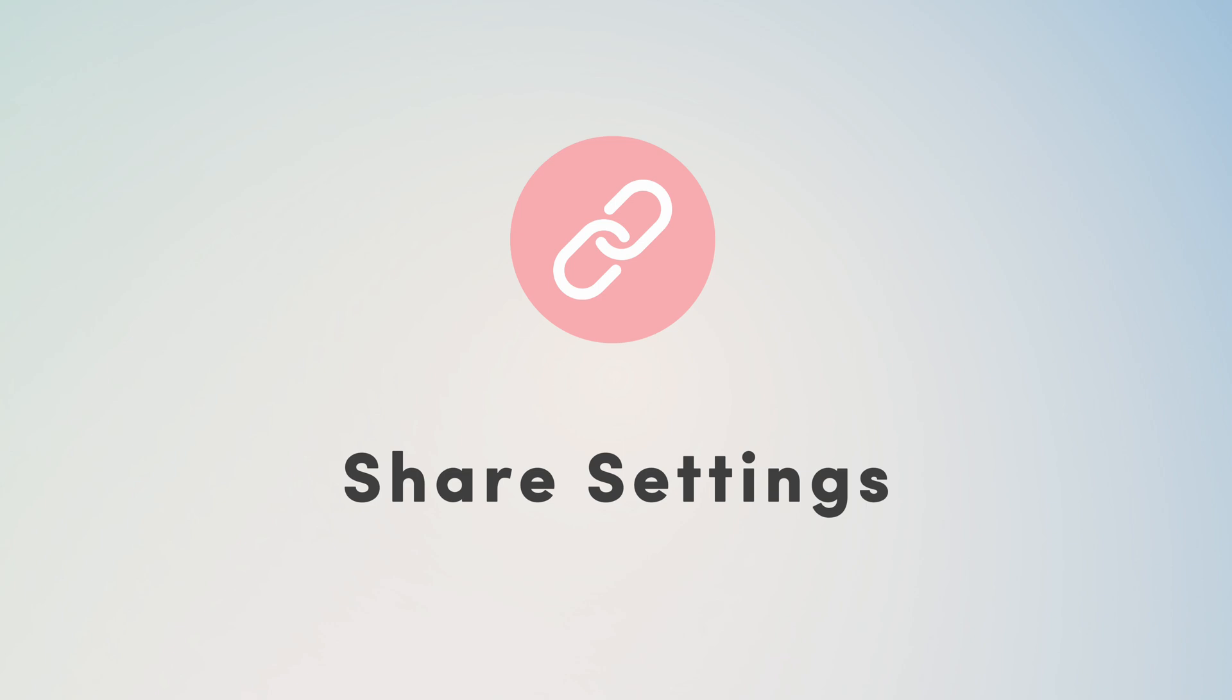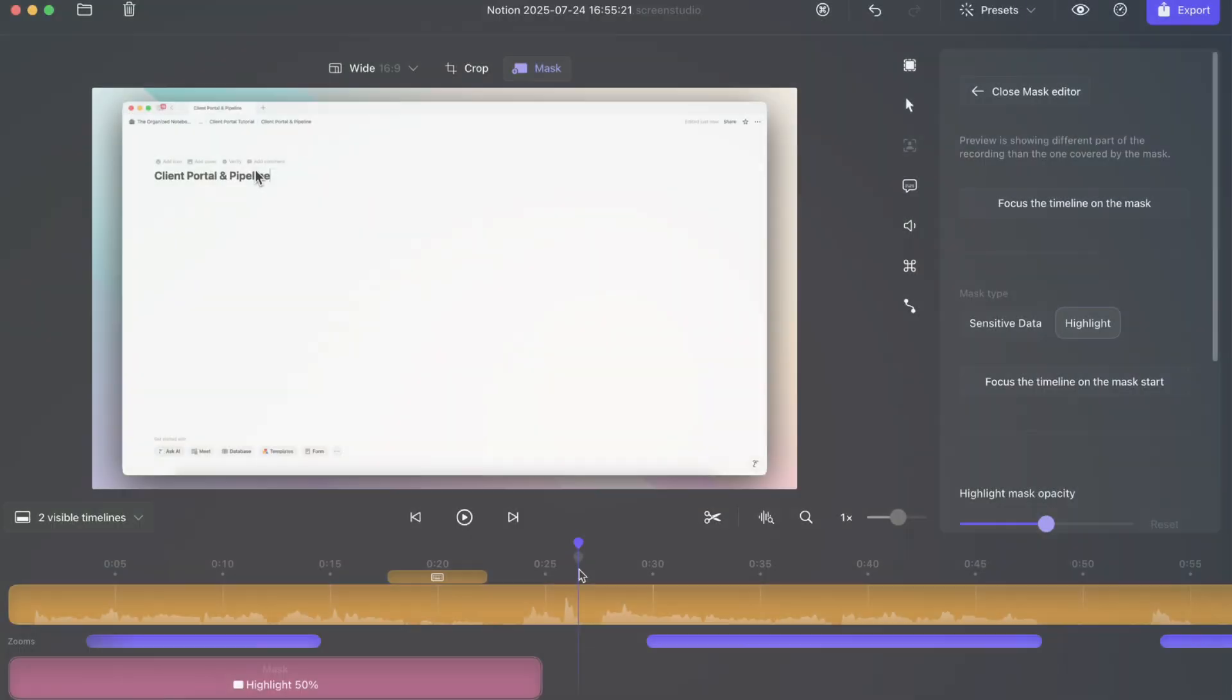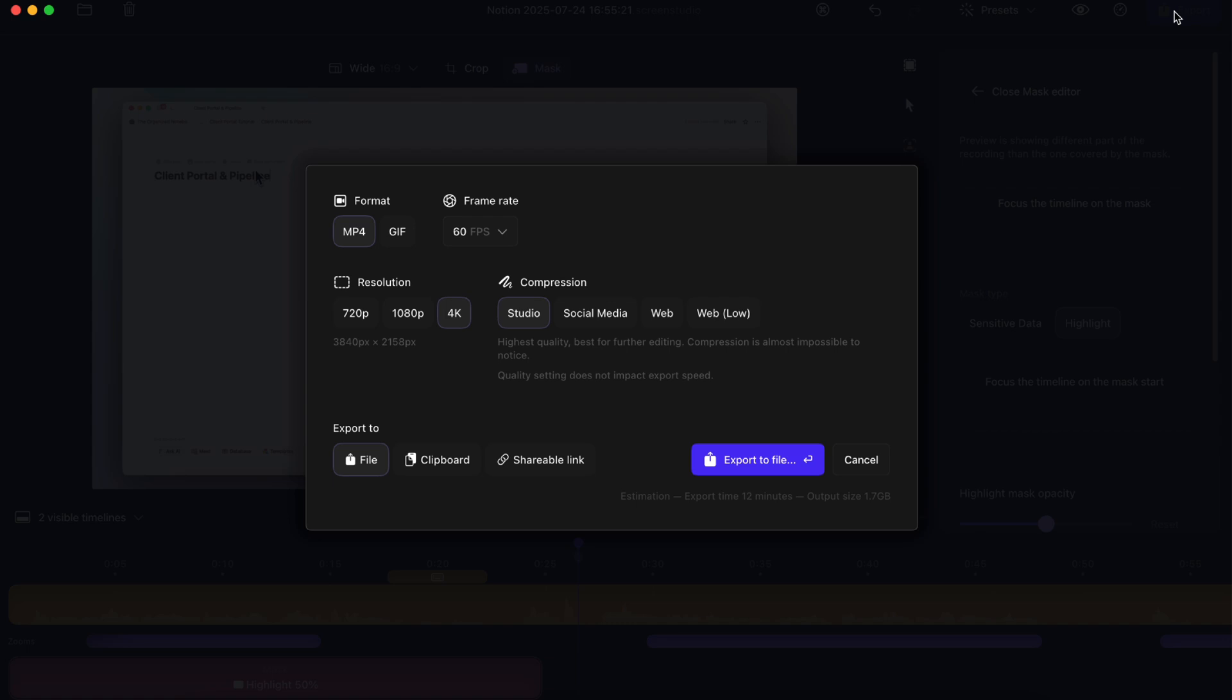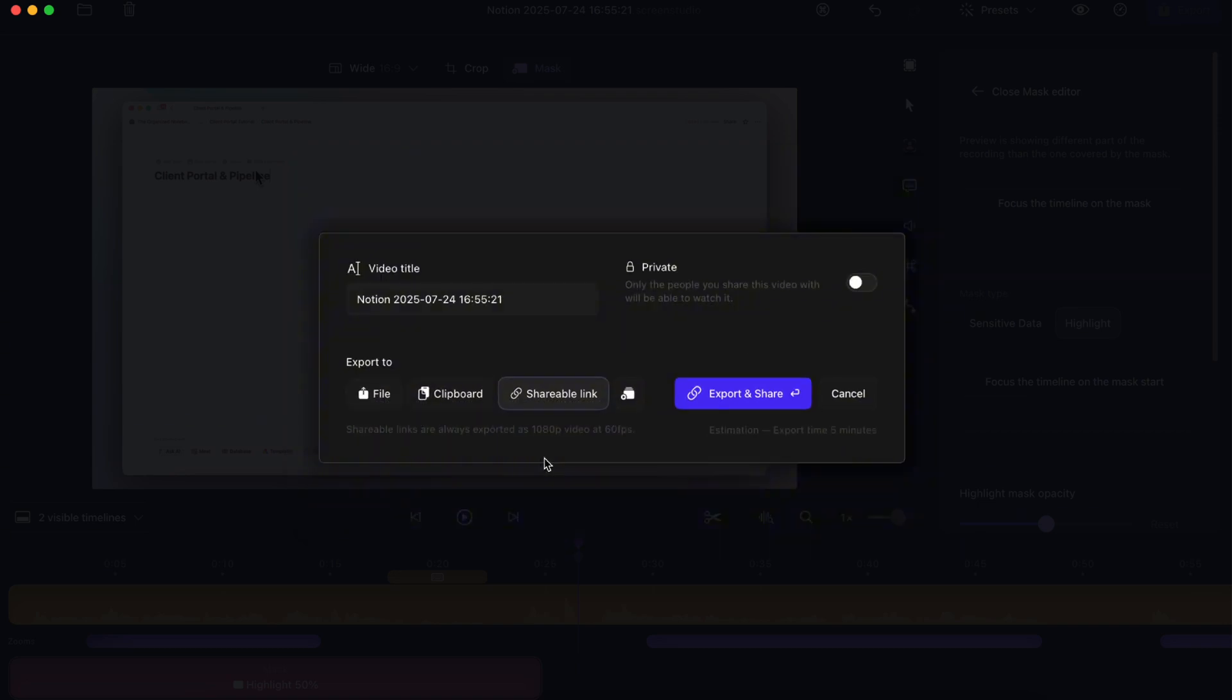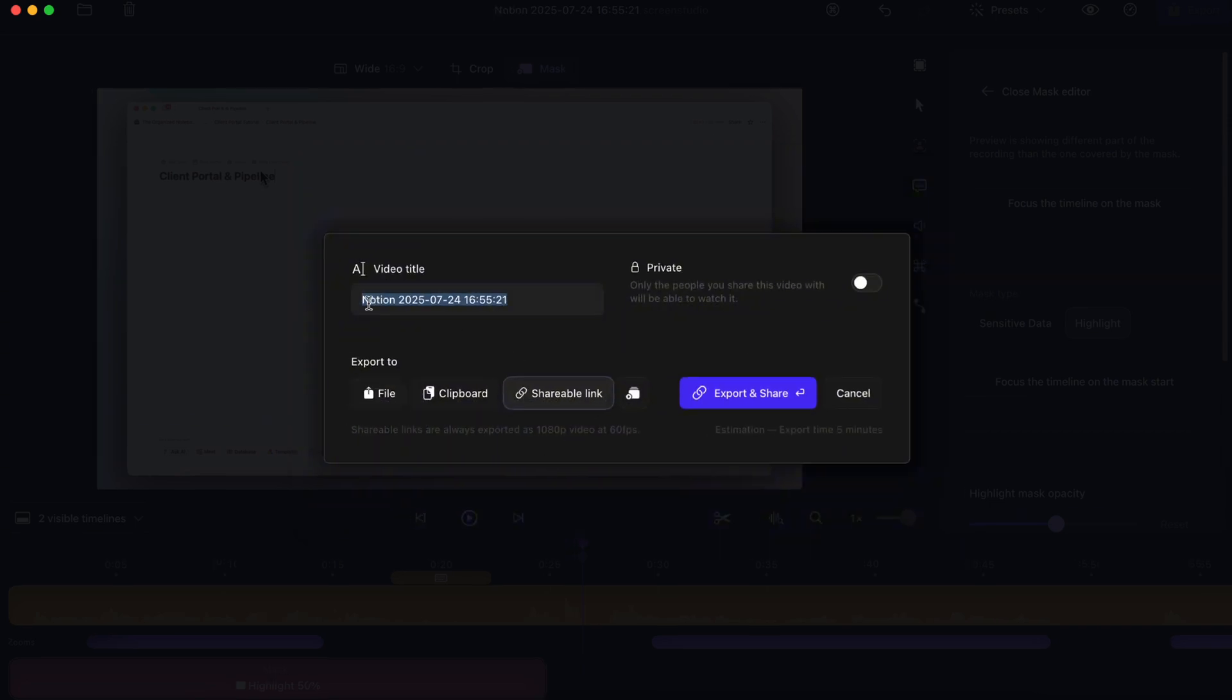When you're ready to export your Screen Studio recording, you can click this export button here. And then what you can do is either export to a file to your clipboard or as a shareable link. The shareable link is really useful because you can change the video title easily. You can also set it to private so that only the people you share this video with will be able to watch it. So this is useful for sharing it among your team or with your clients, for example. And all you would need to do is to export and share with one click.